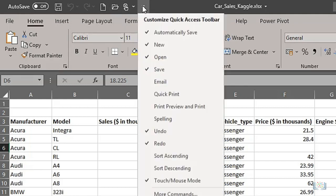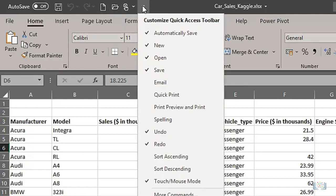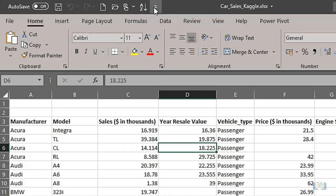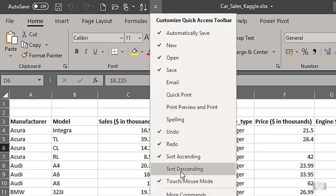But we can add other tools to the toolbar if we wish. So if we click the drop-down arrow in the toolbar and then select a tool we use a lot, such as Sort Ascending, that will be added, and we will also add the Sort Descending button.